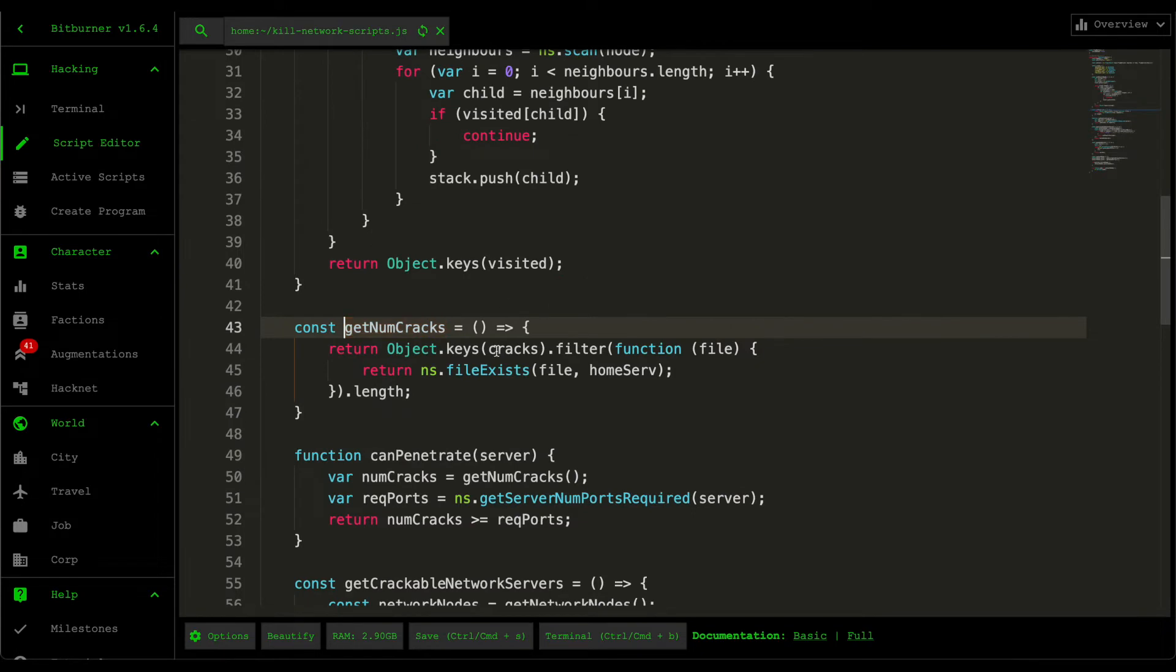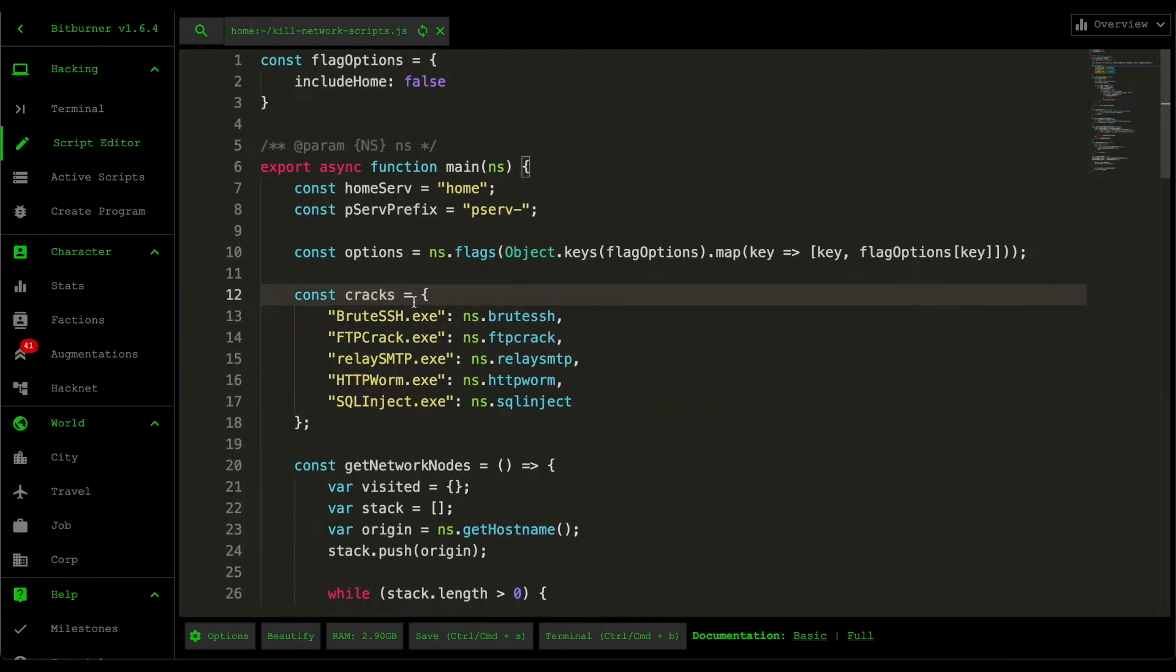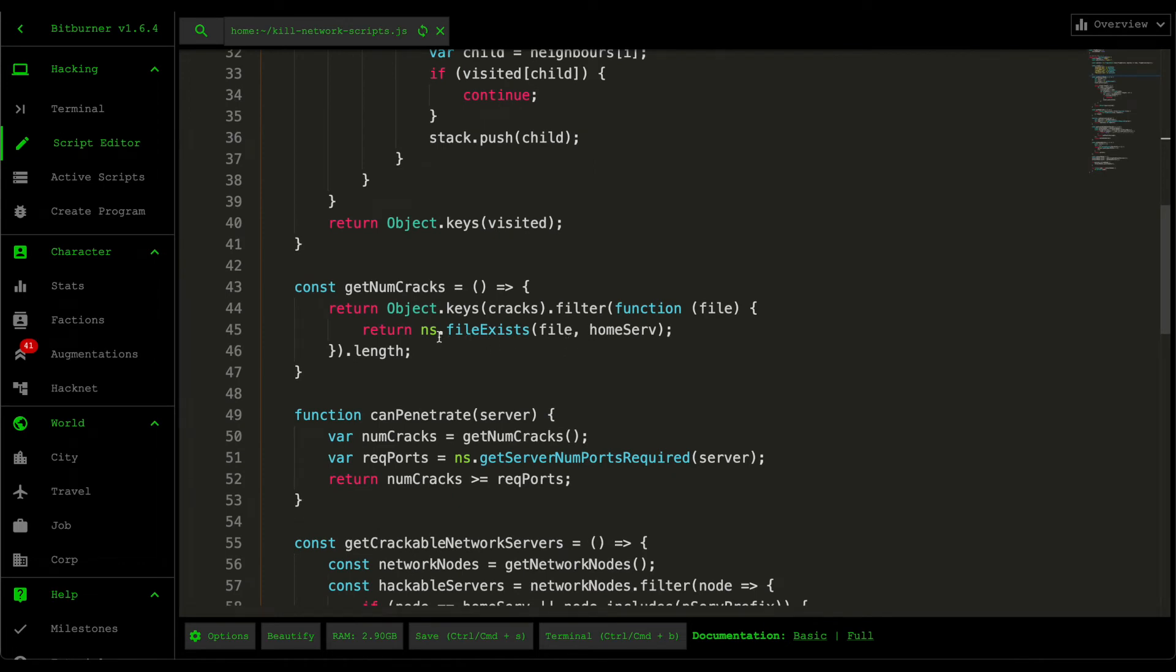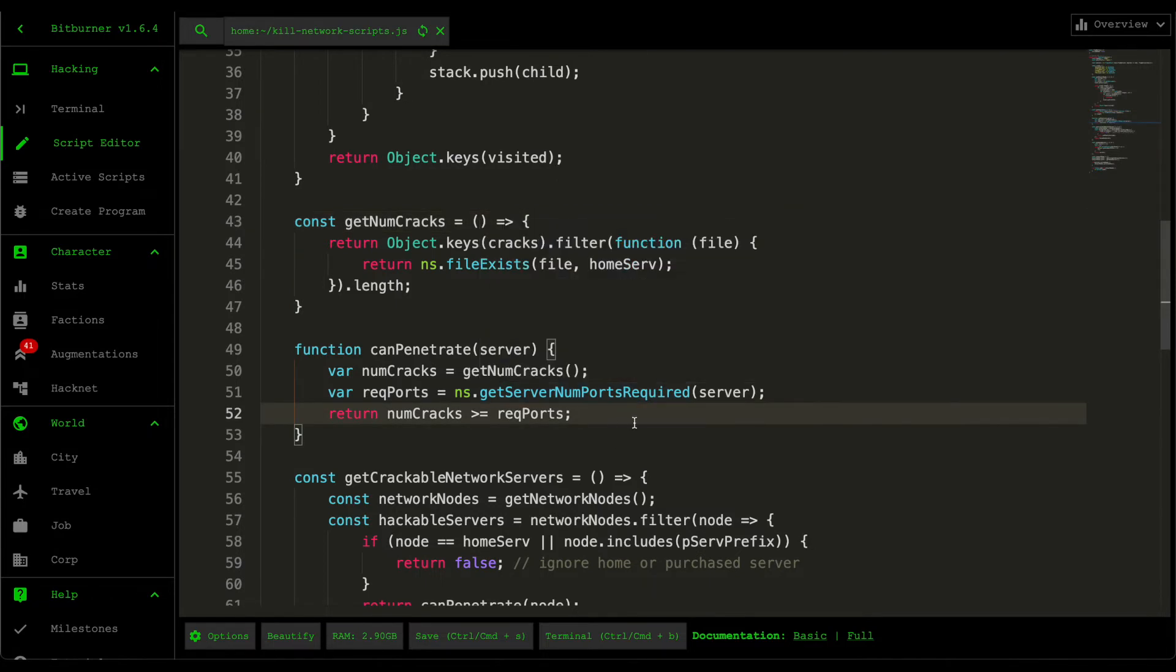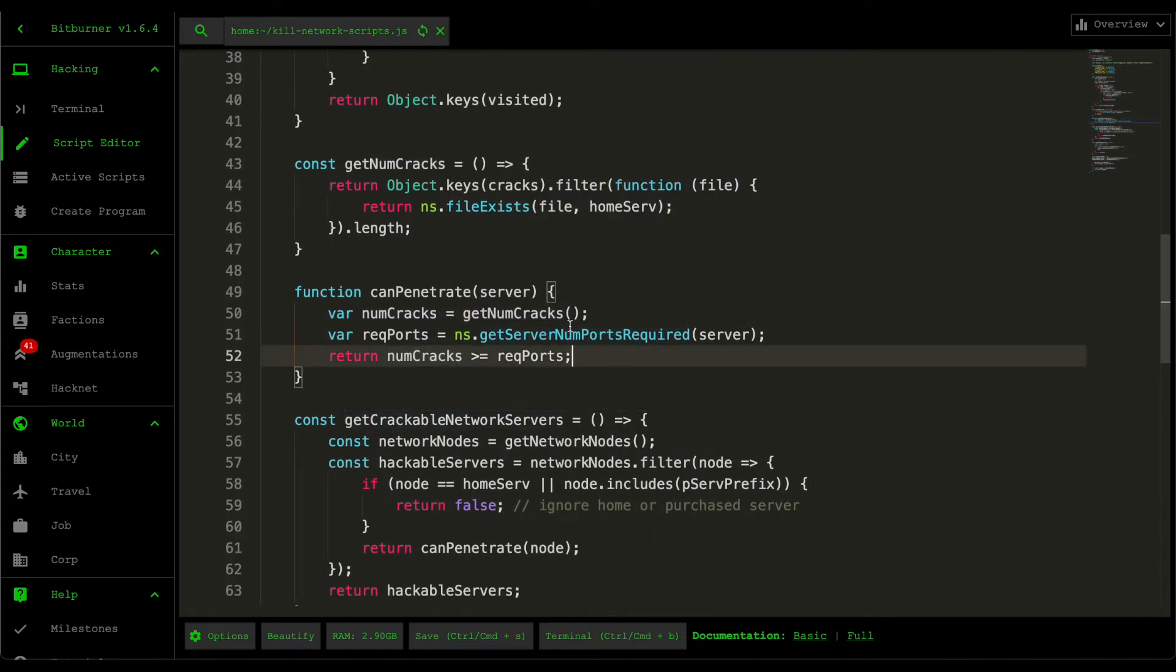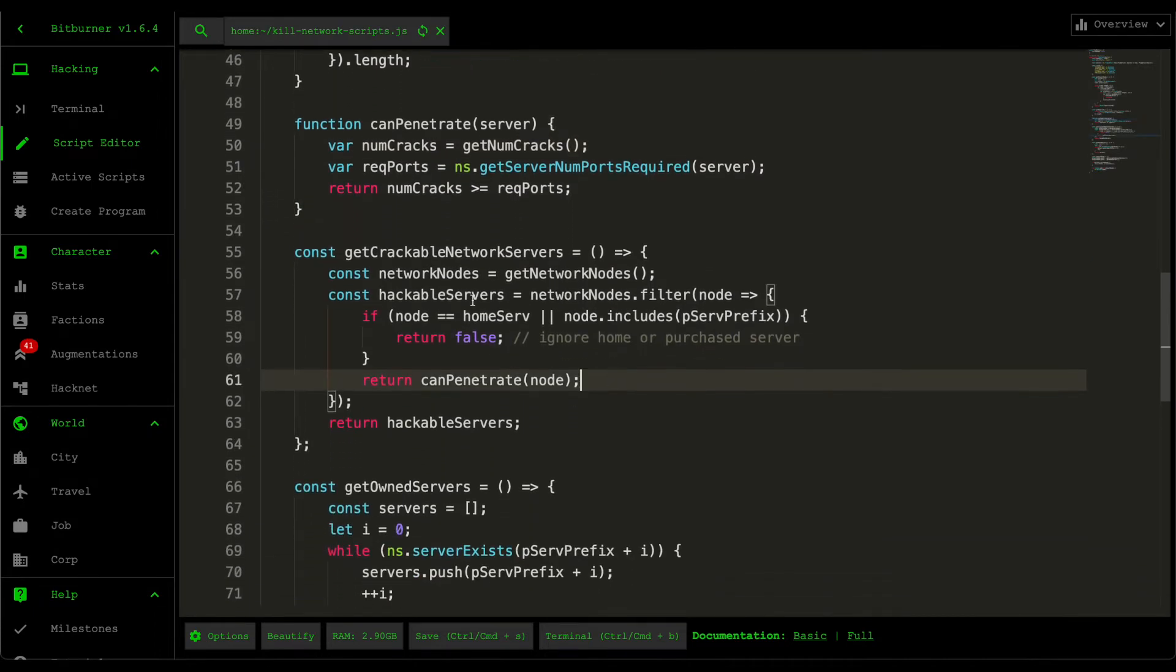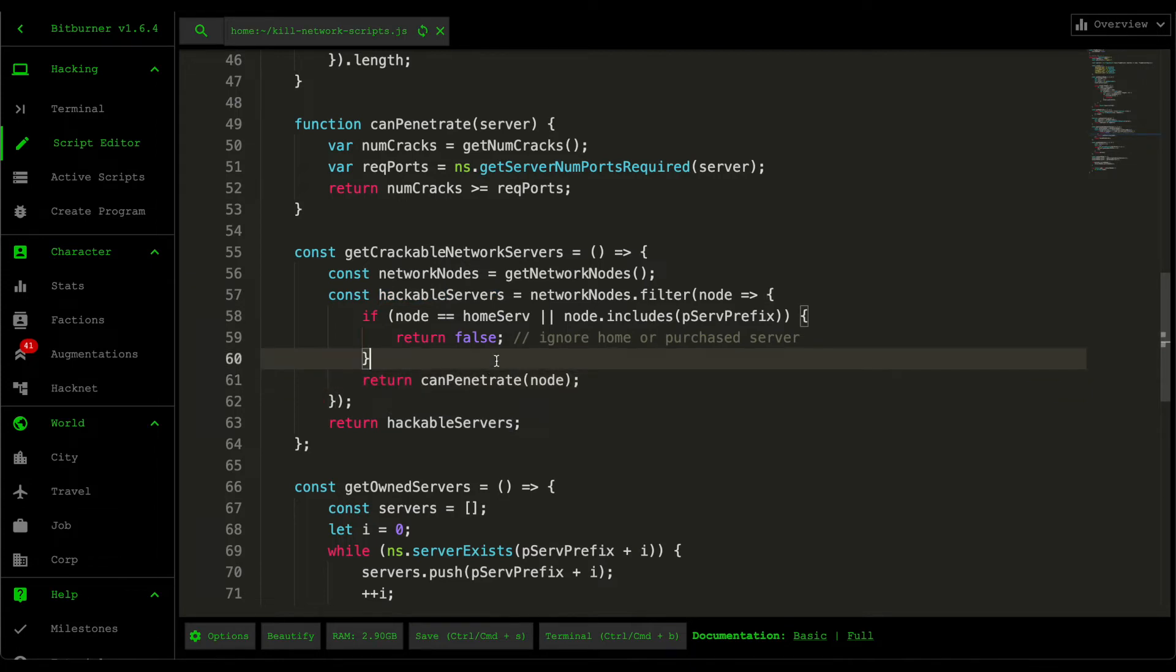For the can penetrate, what it does is that it grabs all the cracking scripts that exist within our server. So like this, so object keys cracks. Cracks is just this dictionary here. And then filters out every single file cracking file that exists within our server. So this just basically returns the number of cracking scripts that we have within our home server. After retrieving all the cracking scripts that we have in our home server, we then grab the number of required ports that we need to open for that server. And then if we have more cracking scripts than the required ports, then that's when we return true. So that symbolizes that we can penetrate a server. Basically, what this hackable servers returns is a list of all the servers that you can penetrate. So you can open ports and gain root access.